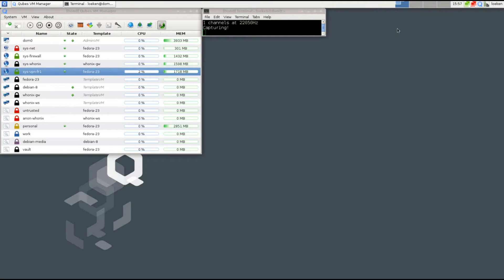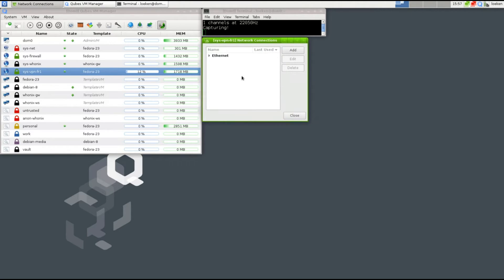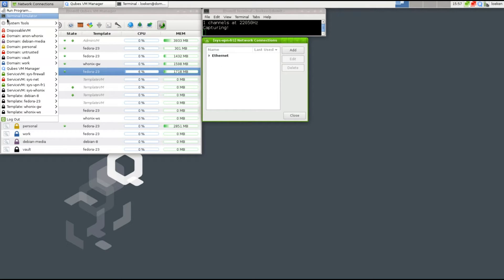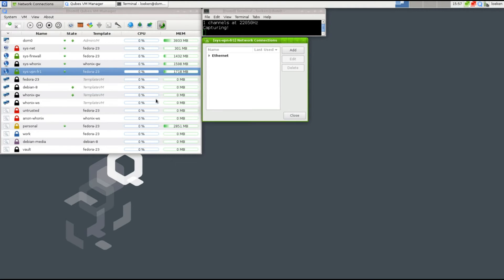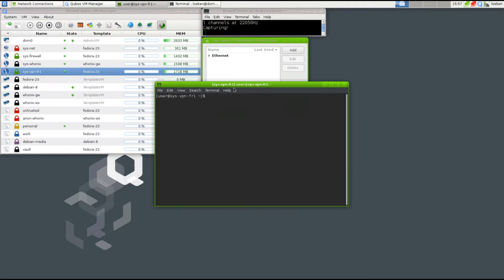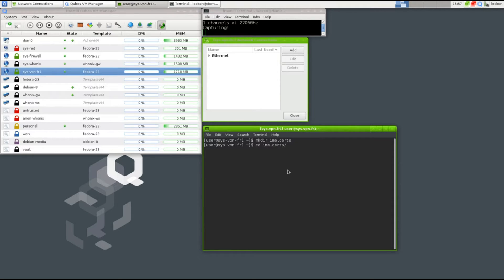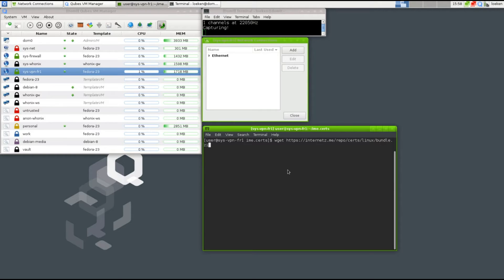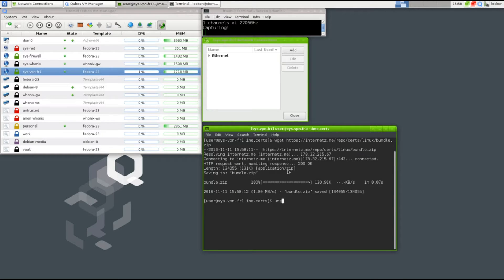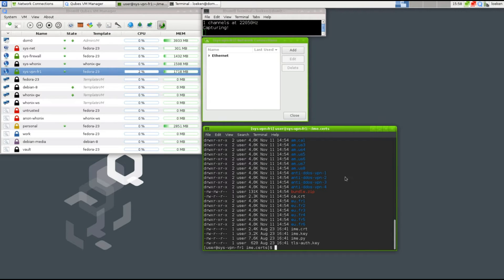In order to actually configure the VPN, I need to download the VPN configurations first. I go to the sys-vpn-fr. I open up a terminal and I'm going to create a folder called eme.search for the certificates. I will simply download the certificate files from my window, and unpack them. There we go. Those are all the files we need.